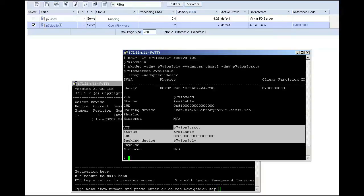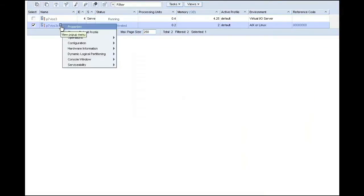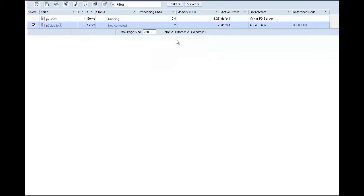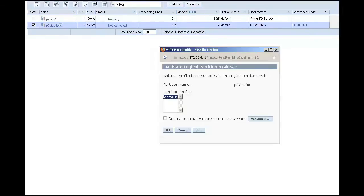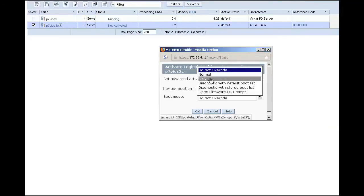Now I have a virtual CD with an ISO image loaded, and I have given my client a 10GB chunk of disk to use as its root VG. At this point, I am able to activate my LPAR and boot from my virtual CD and install AIX onto this disk.